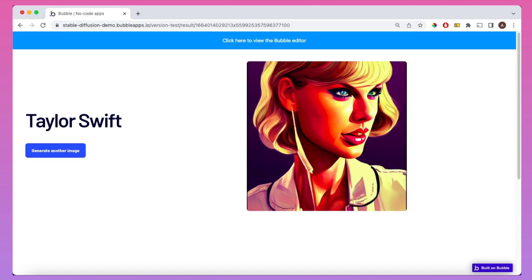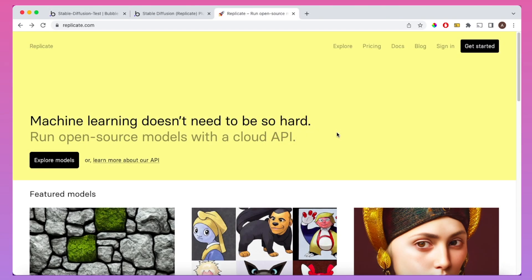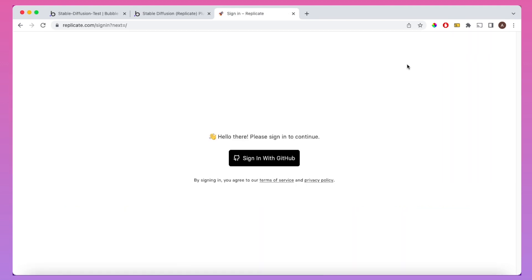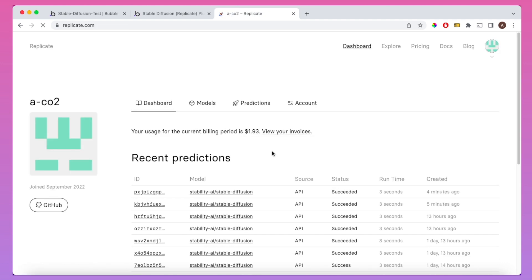Before we get into building out the various workflows associated with this, we're going to need to configure a few things. The first thing you're going to need to do is sign up to replicate.com. You can run Stable Diffusion locally on your own machine, but the only way I currently know of accessing it via API is using replicate.com. Please note, you will need a GitHub account to sign up to replicate.com.